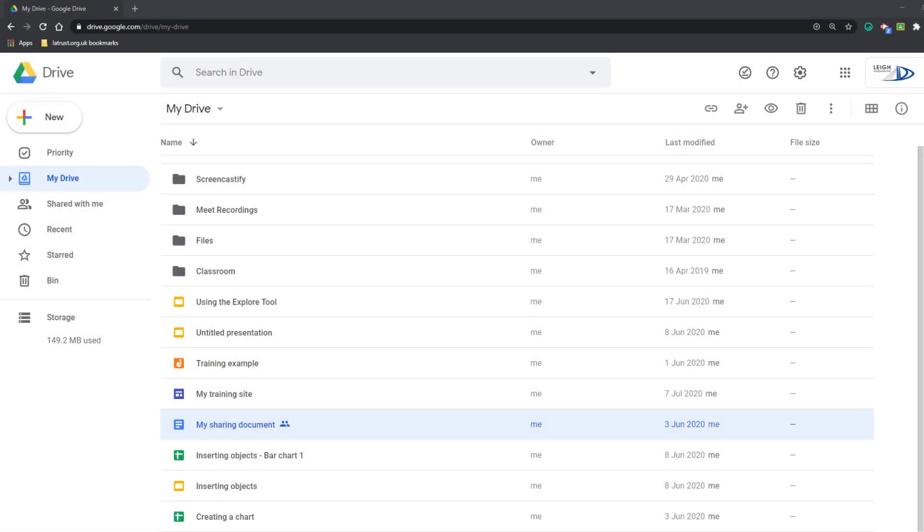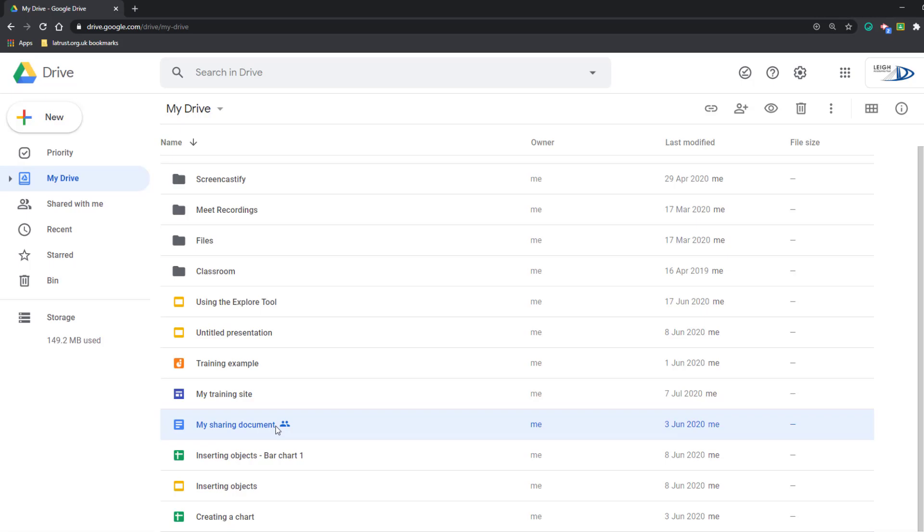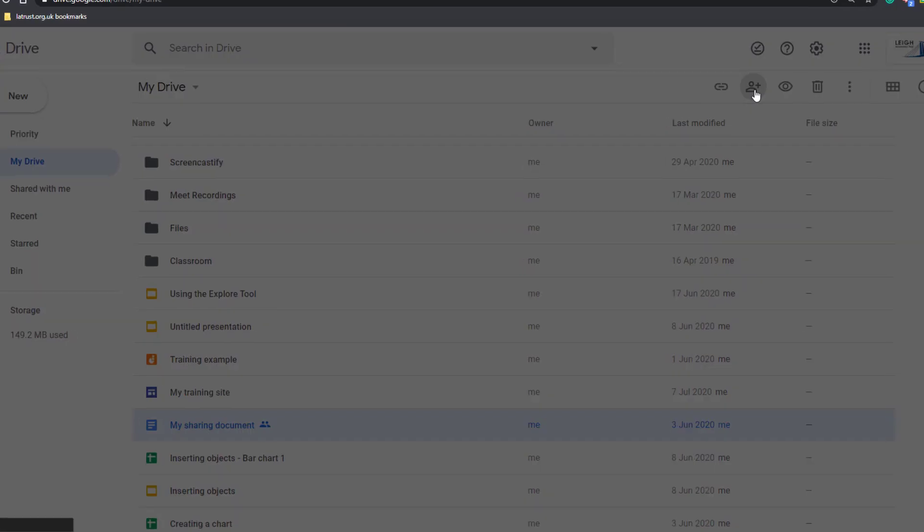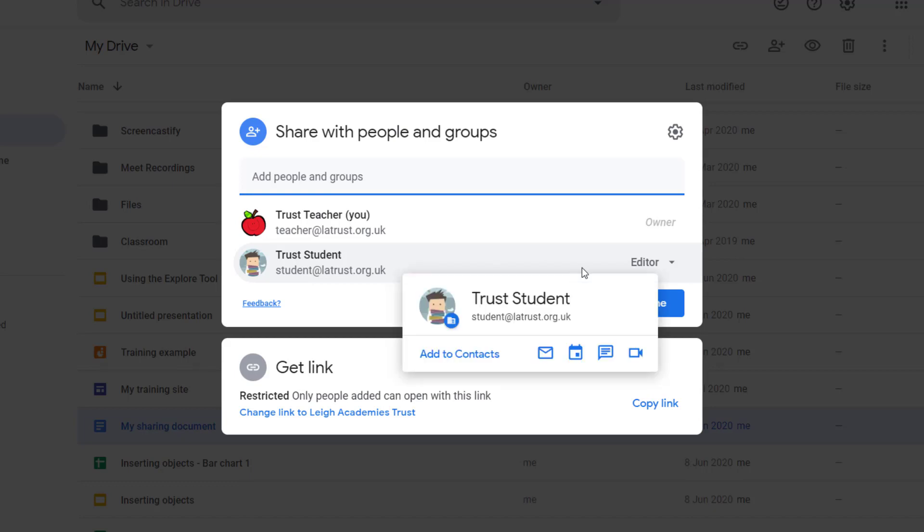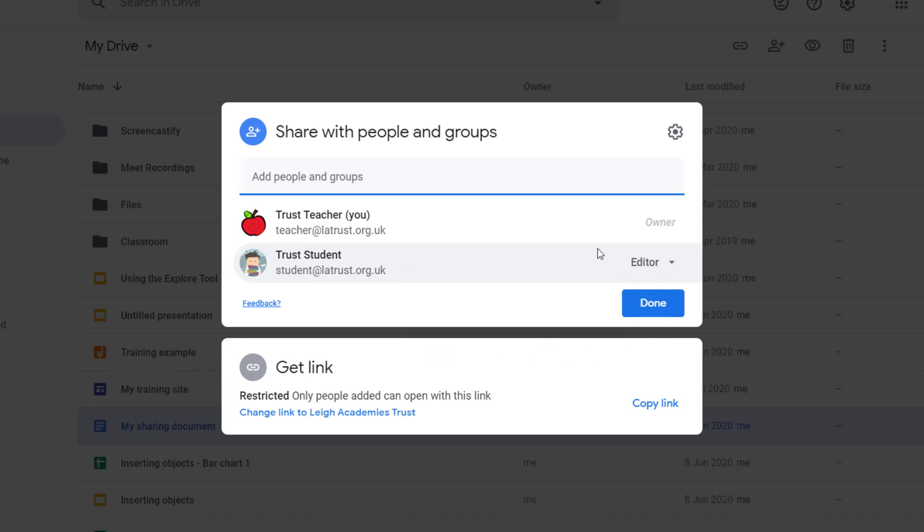Hello and welcome. Today we're going to be looking at transferring ownership of files and folders in Google Drive. When you've got a file or folder that's already shared, all you have to do is go into the share settings of Google Drive and then choose the person you want to transfer the ownership to.